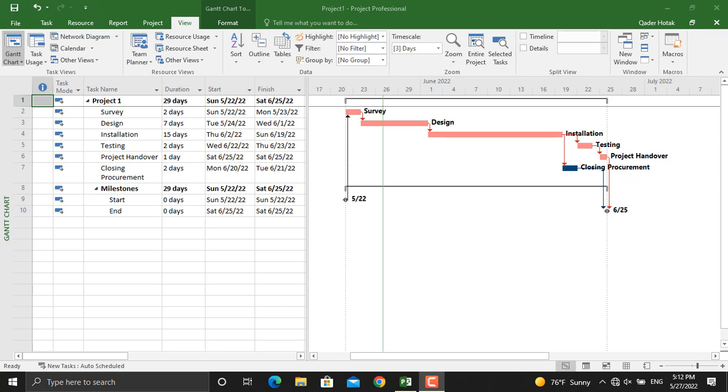If you are interested more about leads and lags in project management and how to create such a schedule using Microsoft Project and assign resources to your schedule, there are other videos in this YouTube channel to which I will leave the link in the description of this video.